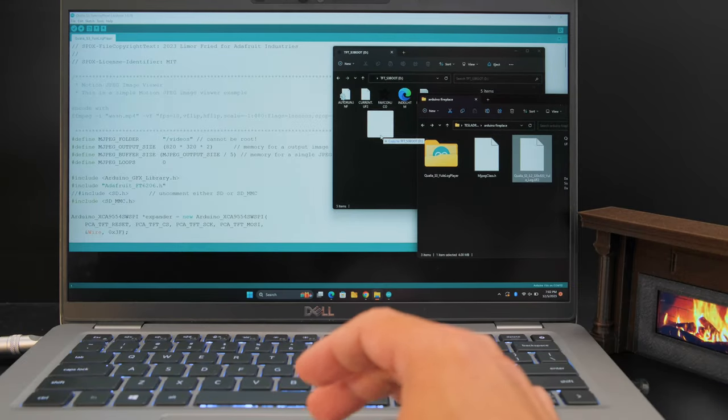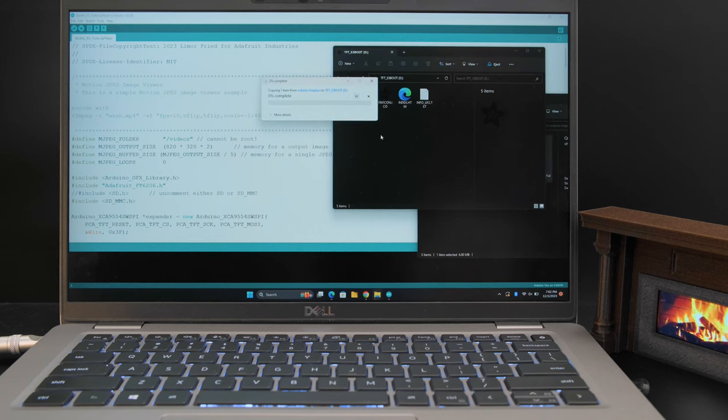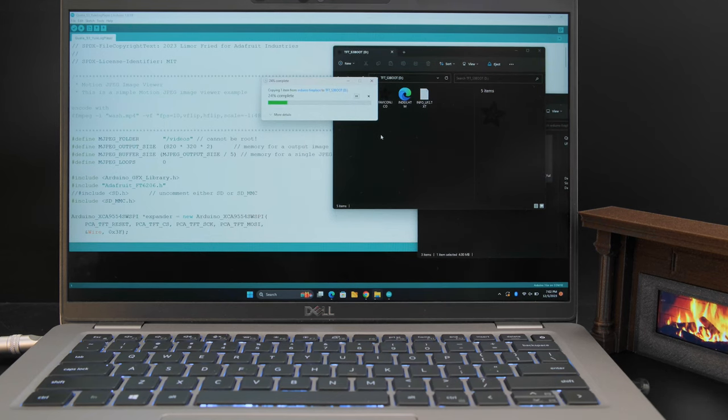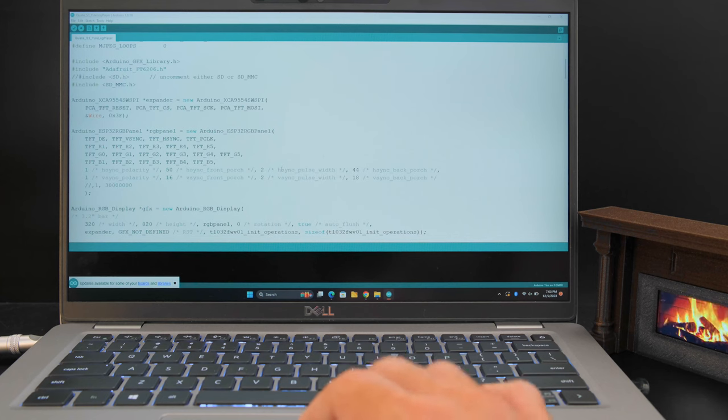You can double click the reset button to launch the tiny UF2 bootloader and drag over a ready-to-go UF2 file, or compile and customize the Arduino code yourself.